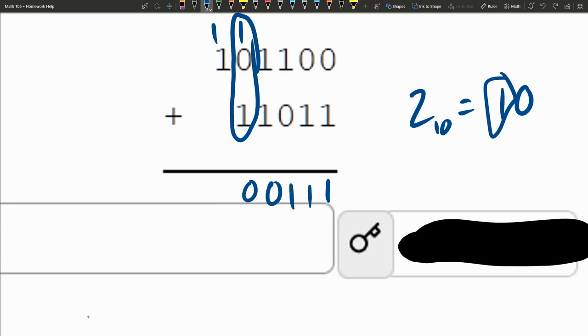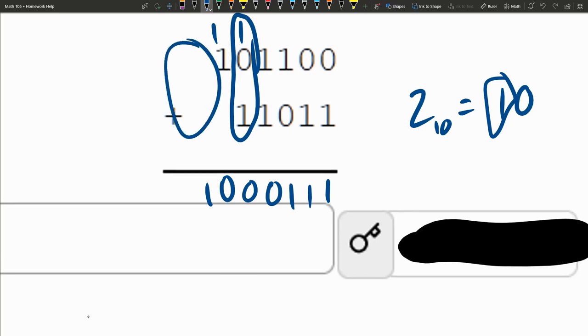1 plus 1 is 2, which again is written as 1, 0. There's no more carrying needed because there's no more digits over here.